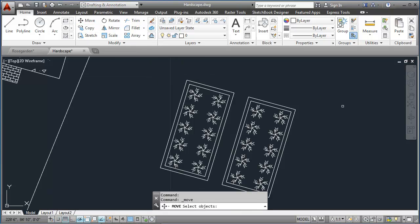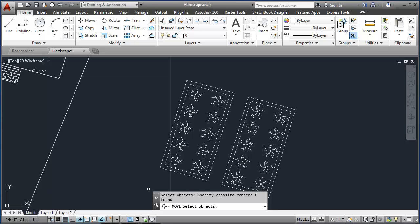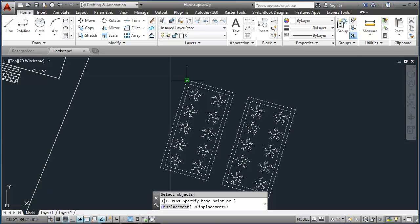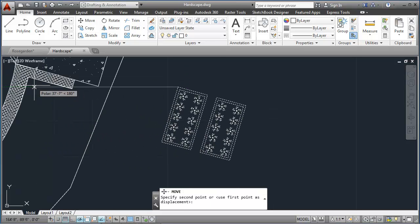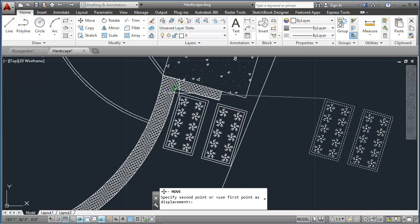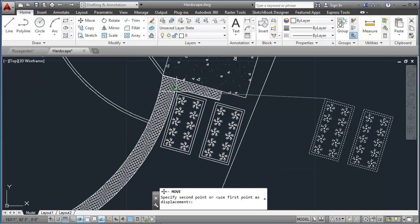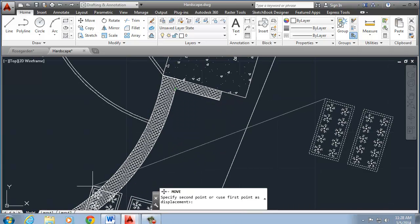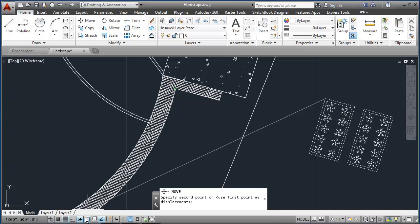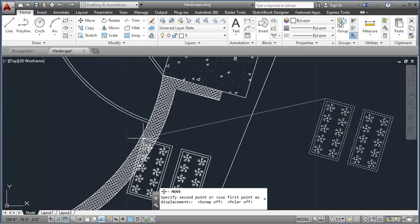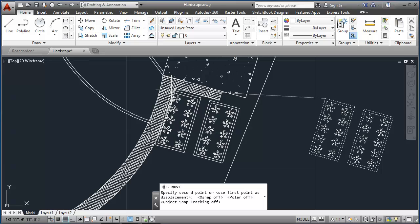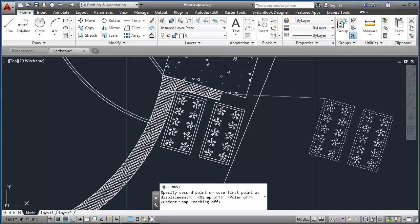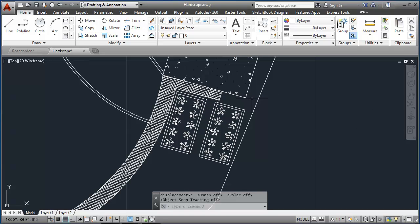Now I'll use my Move command. I'll just select everything, a base point in the top. And I can kind of zoom transparently back and place it here. I'll go ahead and turn my O-snaps off so that I can locate that where I need to. I'll turn off Polar Tracking as well. And there's my Rose Garden.